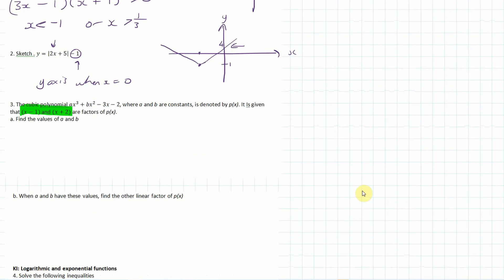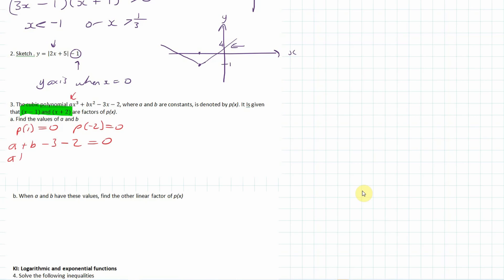If they're factors, we know that p(1) equals 0 and p(minus 2) equals 0 — those would be our roots. When we substitute 1 in: 1 cubed is 1, so we get a times 1, plus b times 1 squared, minus 3, minus 2 equals 0. So a plus b minus 5 equals 0. That's our first equation.